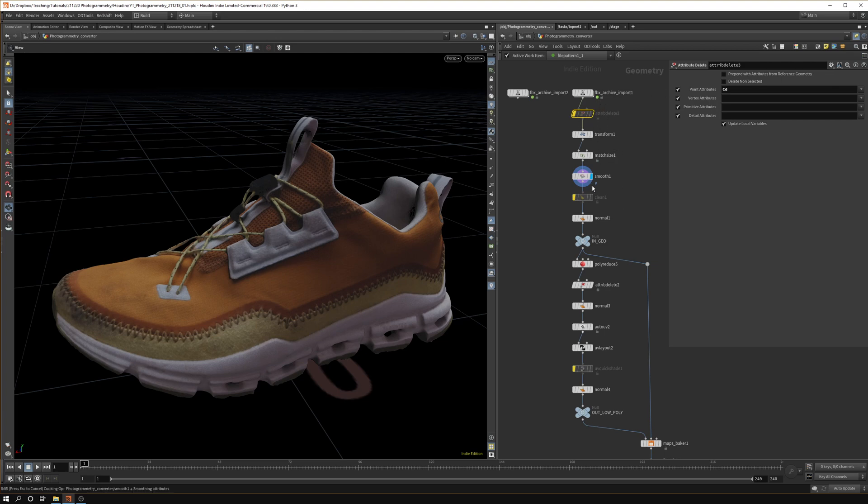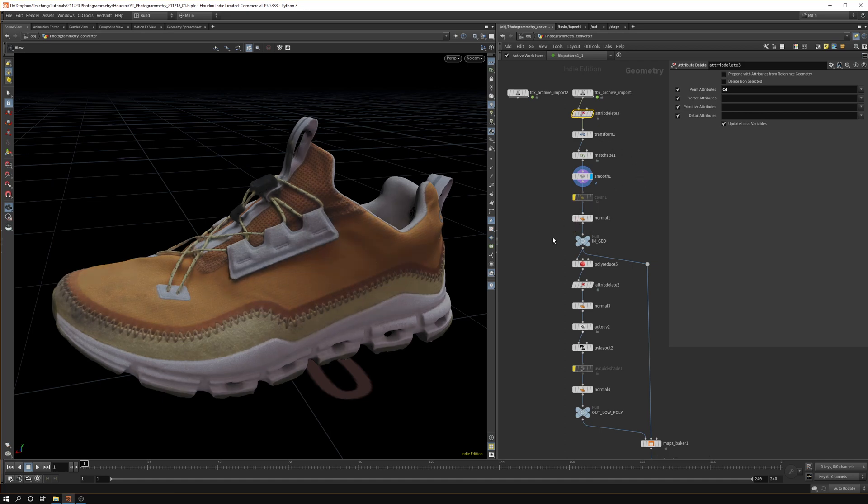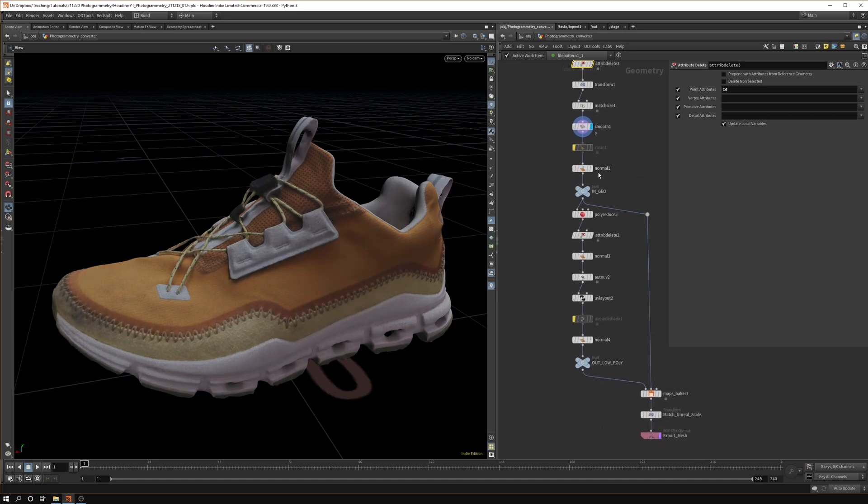The same goes for the attribute delete. Sometimes you want to delete the point color data so that point color doesn't get converted and you want to convert the actual textures not the point color.